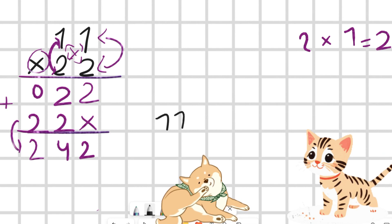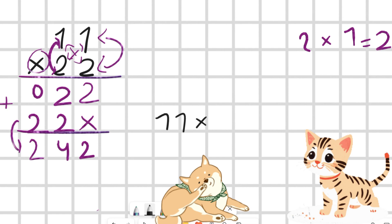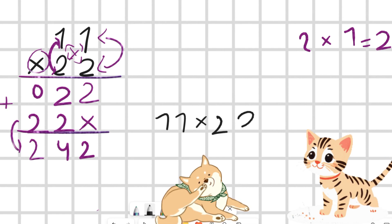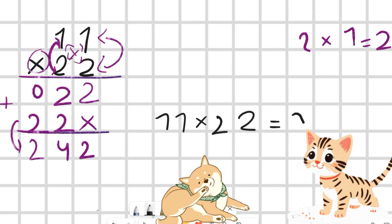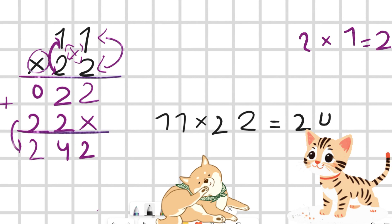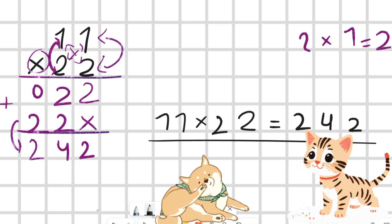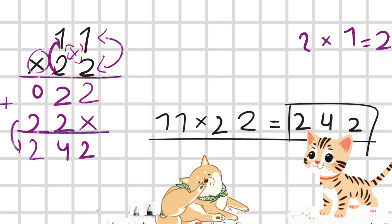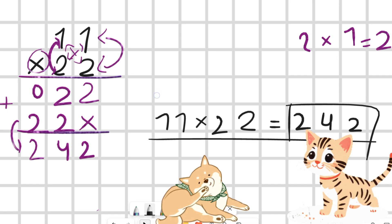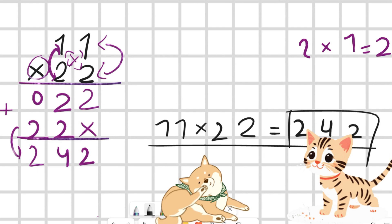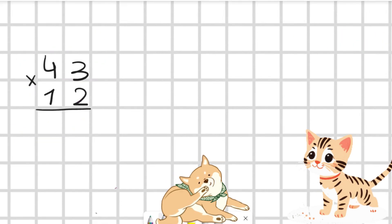So 11 — now let's write the equation. What is the answer? Our answer is 11 multiplied by 22 is 242. Yes, 11 multiplied by 22 is 242.